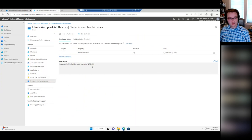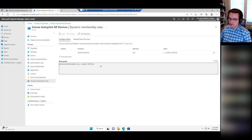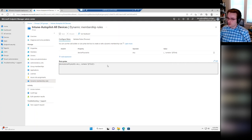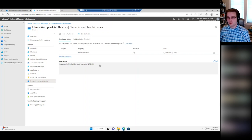This is a dynamic group that automatically updates and contains any device enrolled in Autopilot. If you look at the dynamic membership rules, you can see the query Microsoft uses — it does work to give you all your Autopilot devices. But this might only work well in a small environment where every Autopilot device is going to be exactly the same. When you start getting into a bigger environment, you're probably going to have different Autopilot profiles. So how do you target different devices with different profiles?